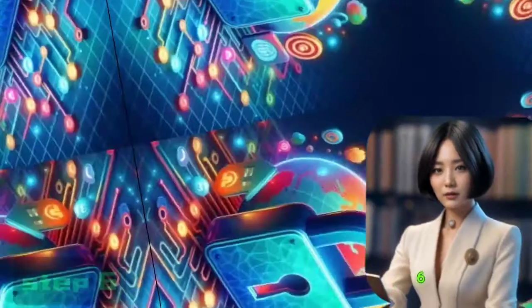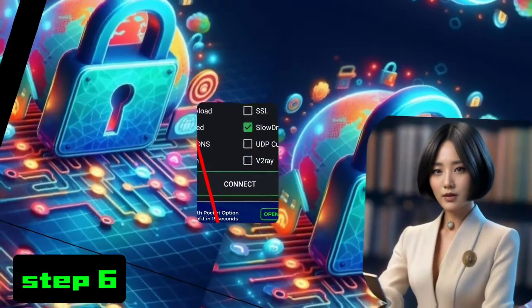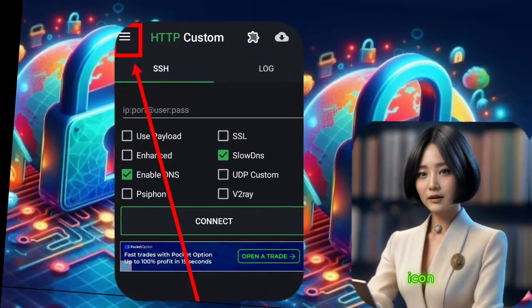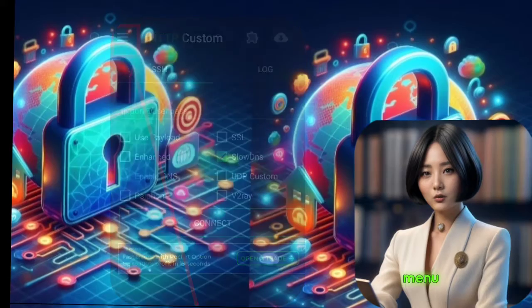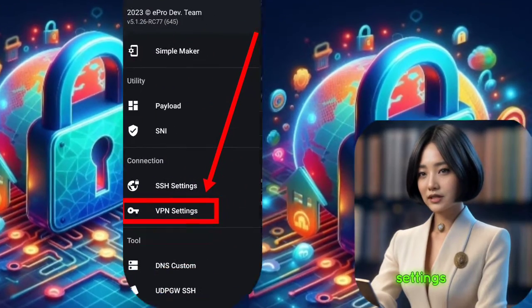Step 6. VPN Settings. Next, click the hamburger icon in the upper left corner to open the menu, and select VPN Settings.